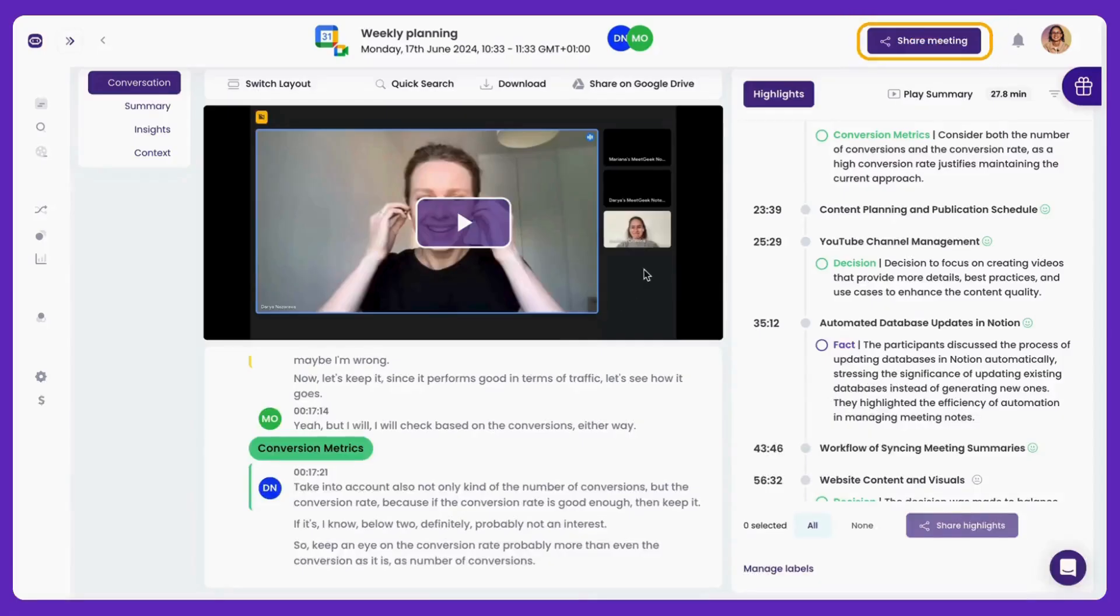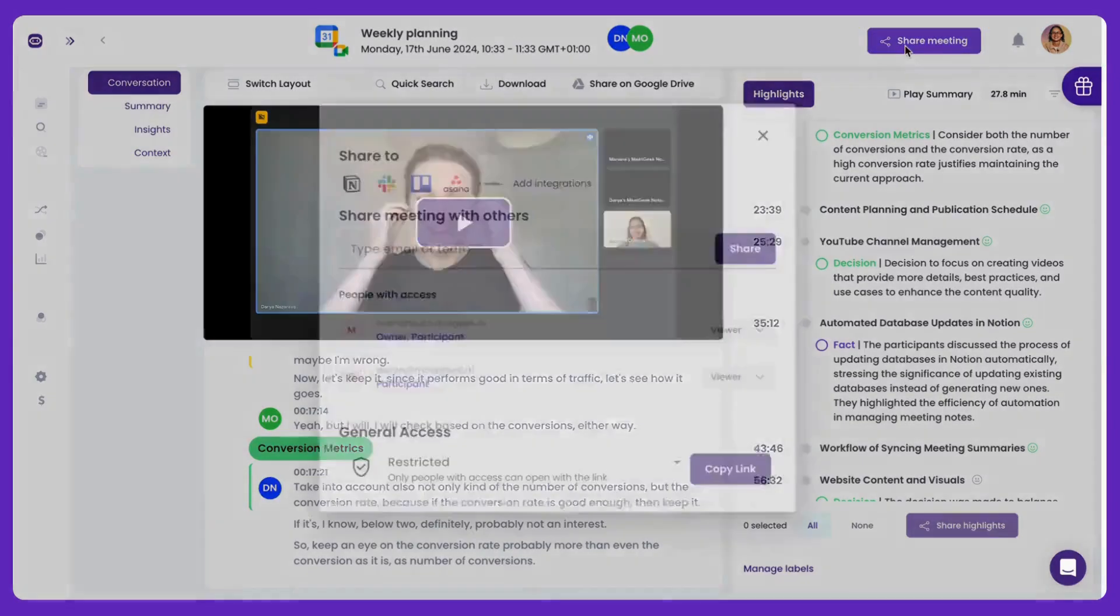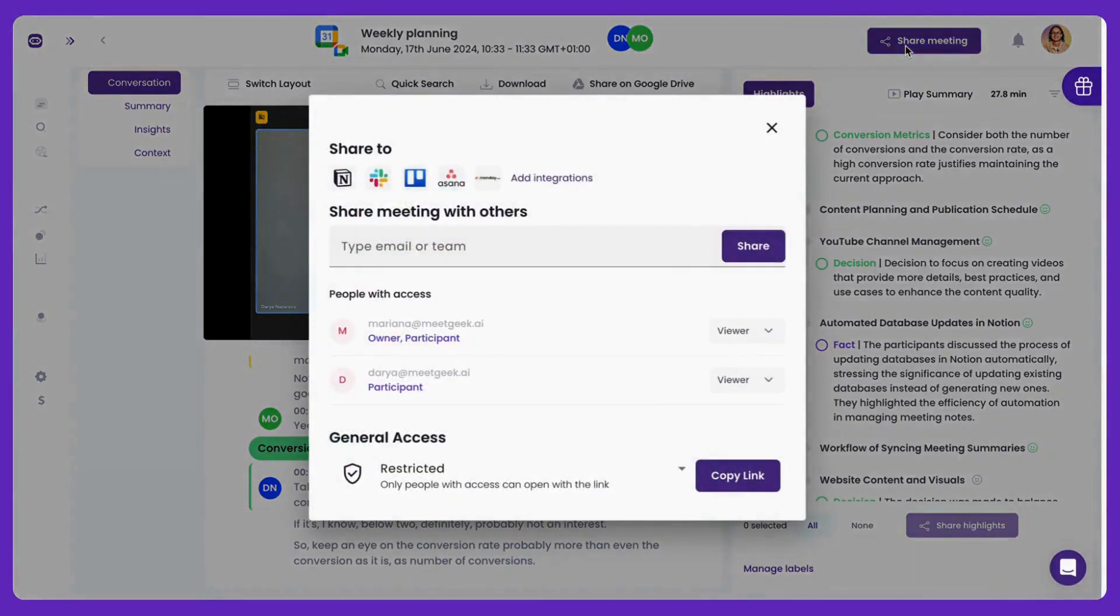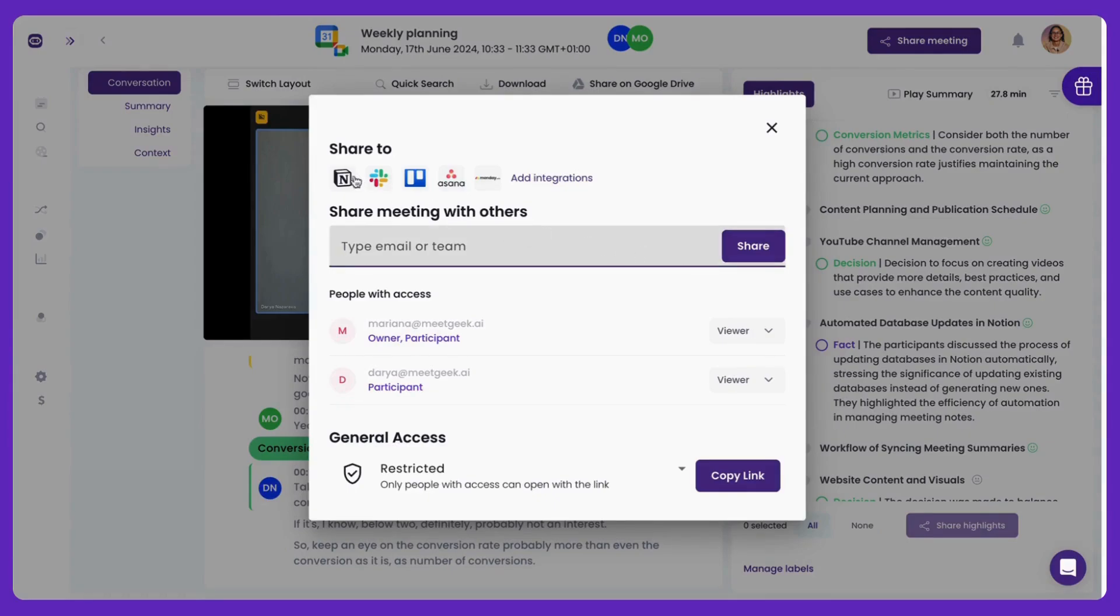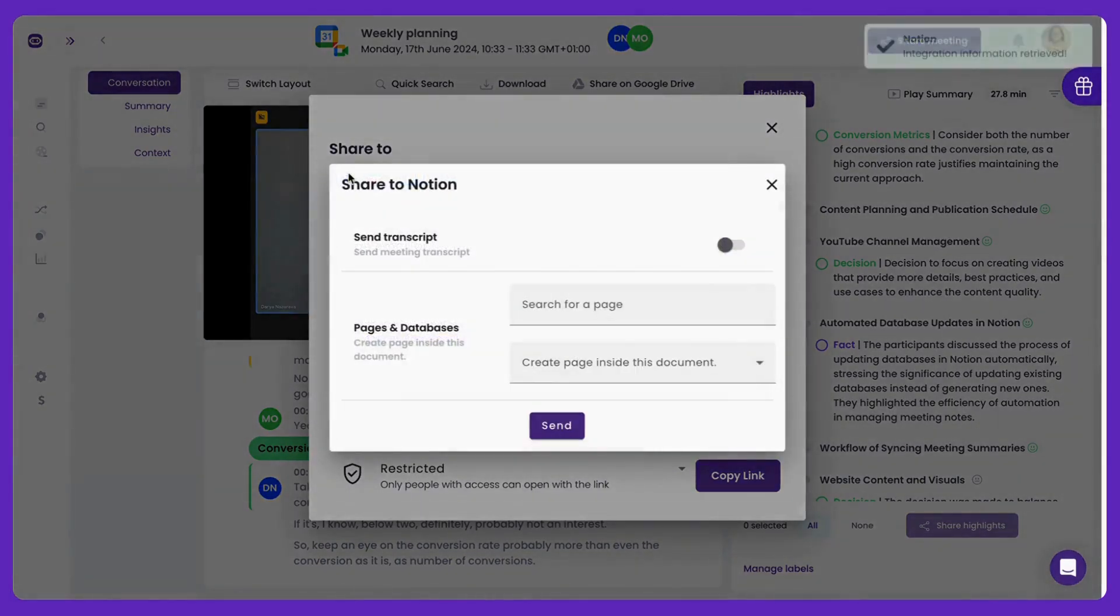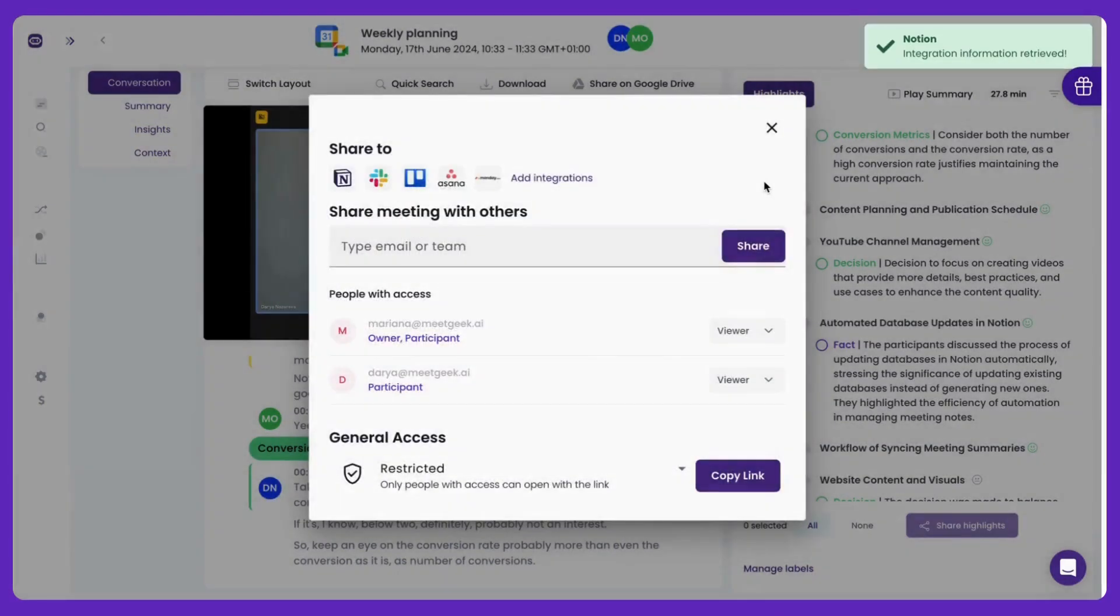Now, perhaps you want to share the meeting with your colleagues or customers. Hit the Share Meeting button to easily send the recording, highlights, and notes via email, or directly through your integrated platforms. Keep everyone in the loop, whether they attended or not.